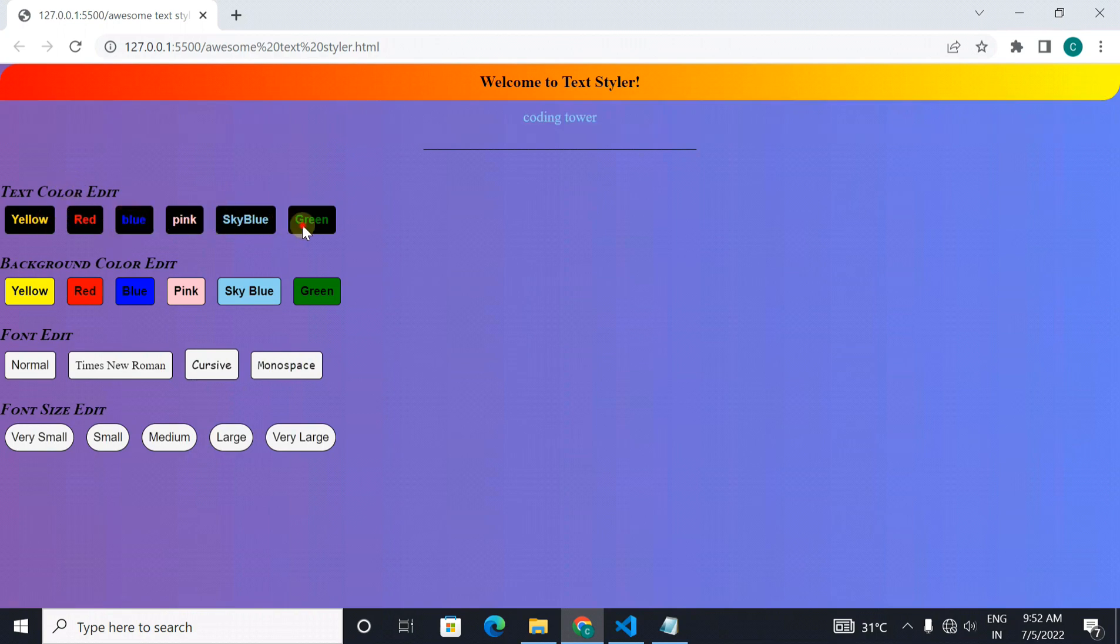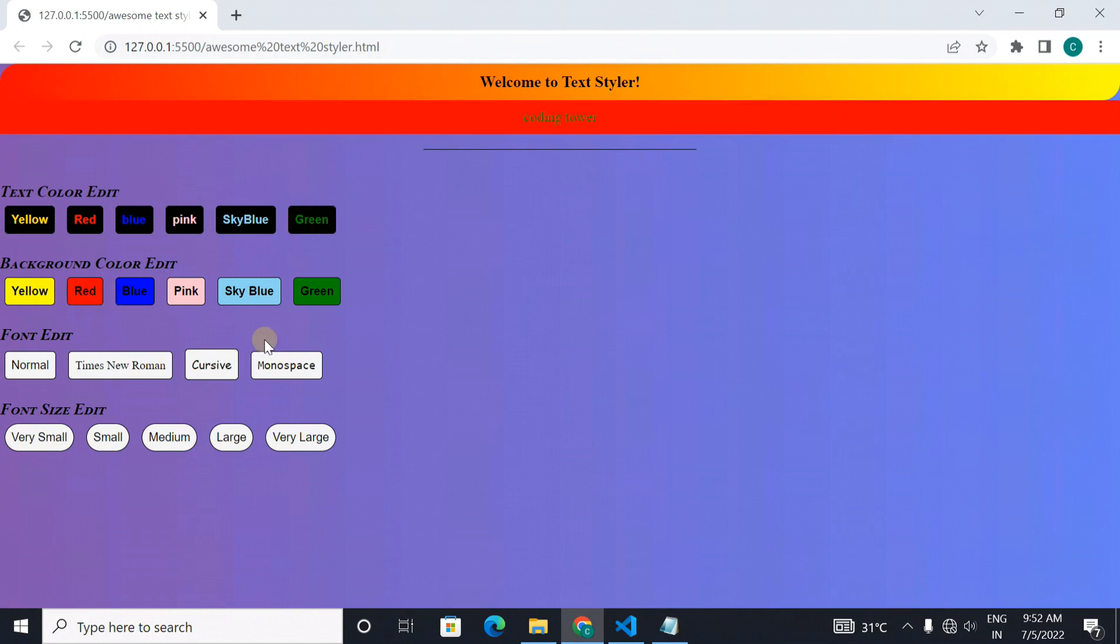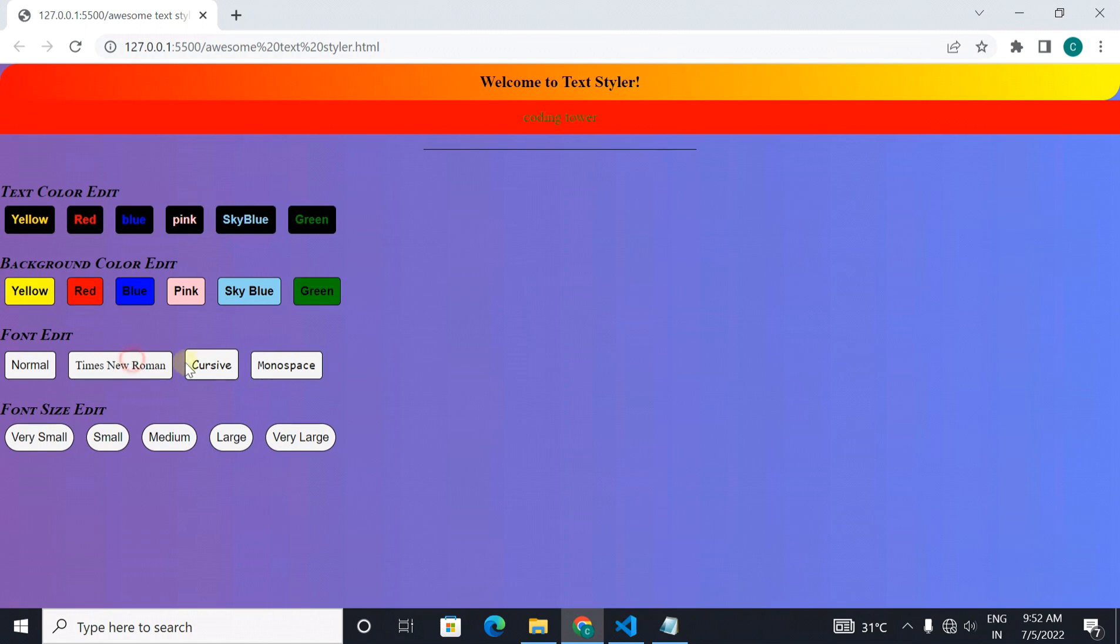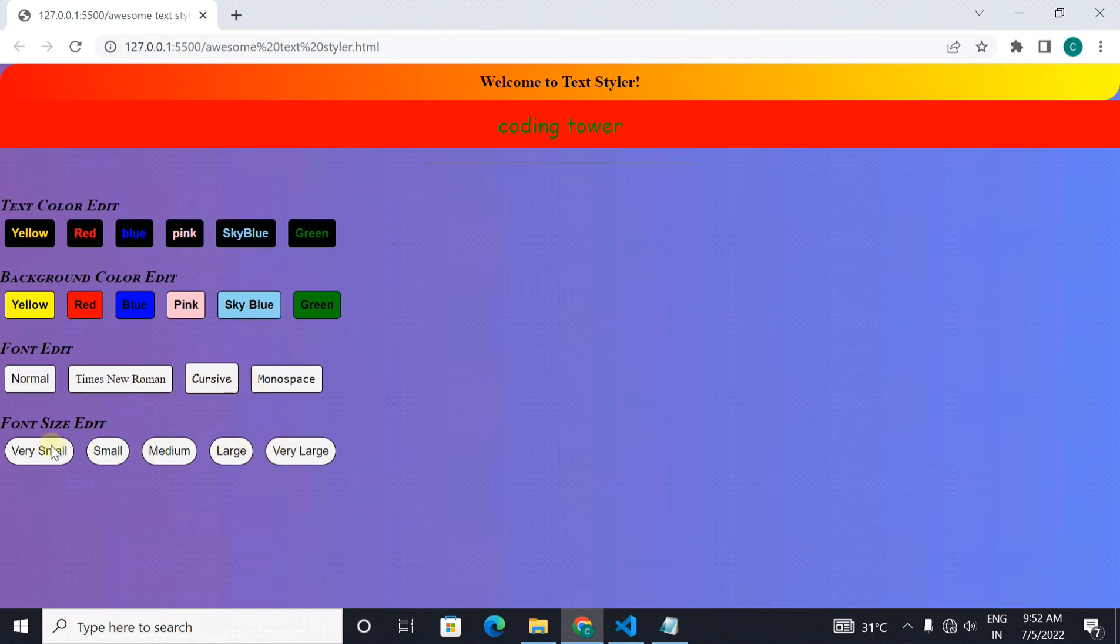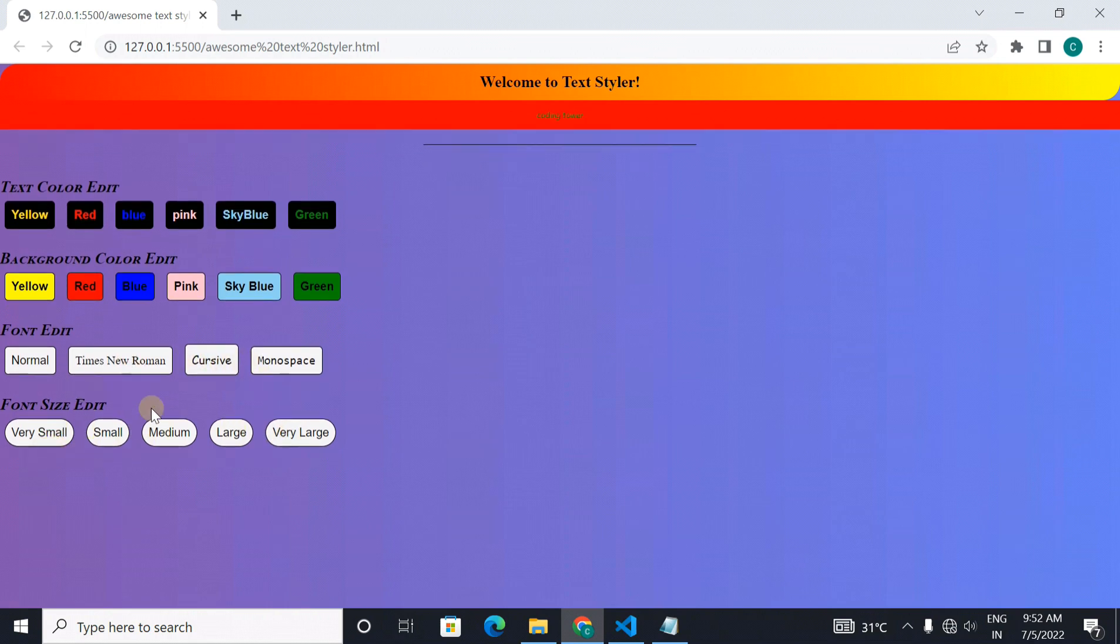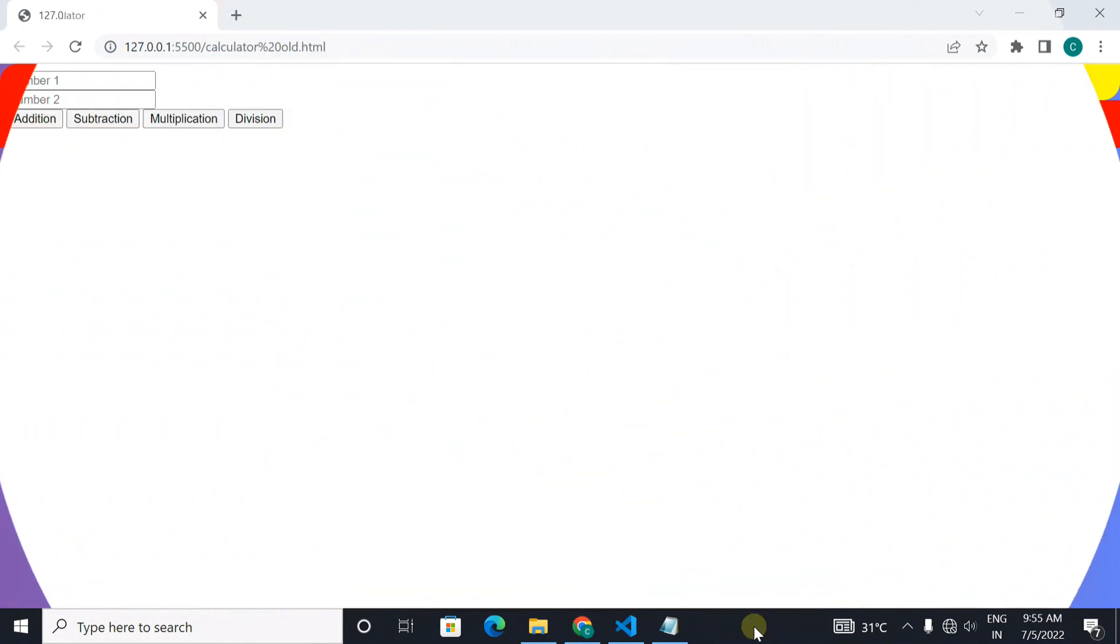As you can see the color is changed, the background is also changed, the font is also changed and the size of the font is also changed. A very simple project. The aim of this project is to understand how you can style your text or anything in html using javascript.